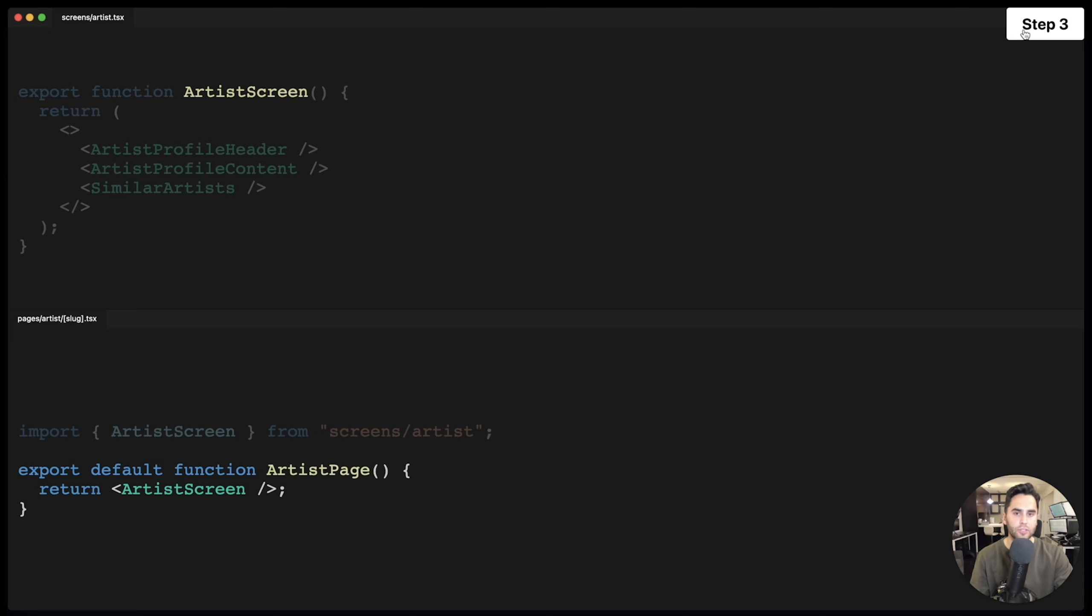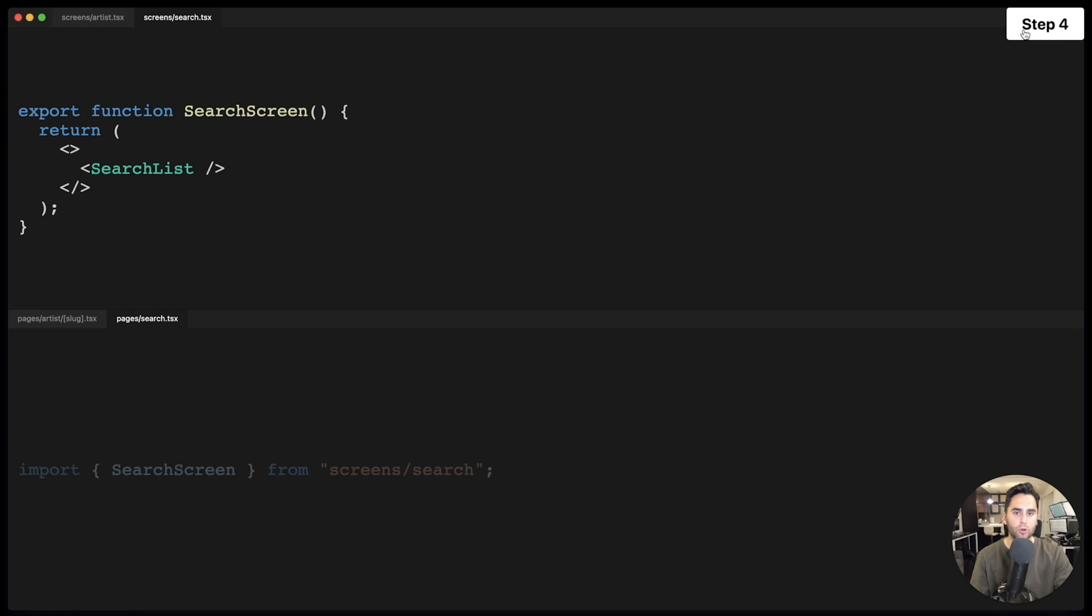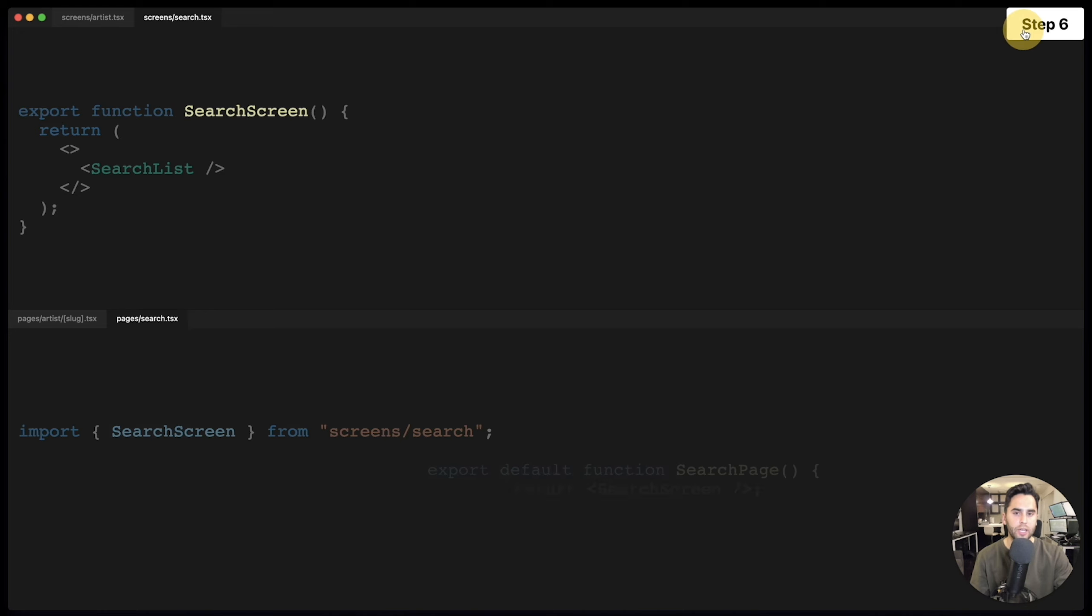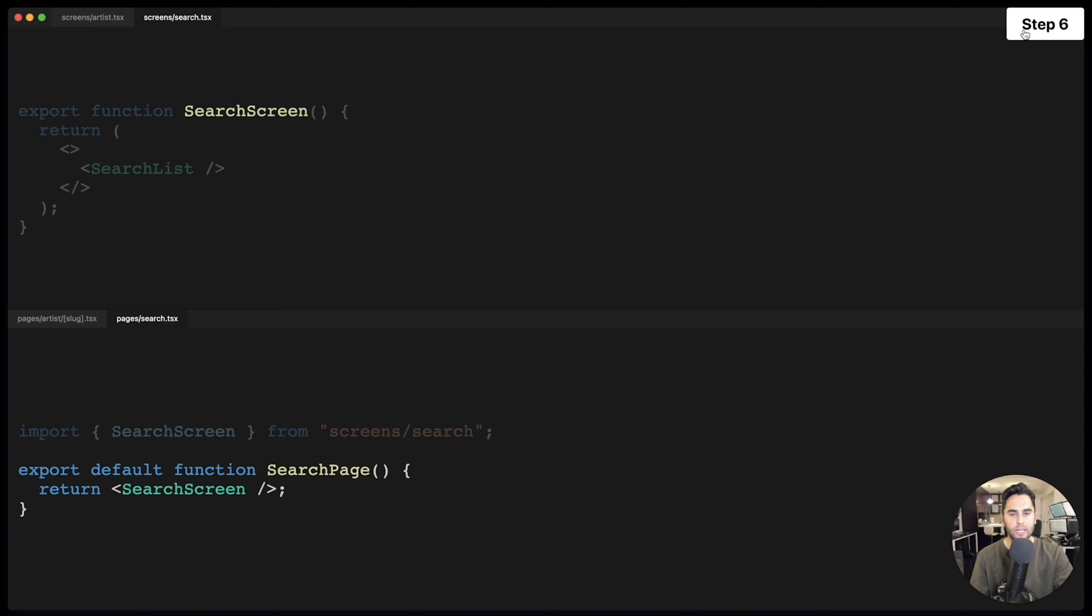For the search screen, I'll create a shared search screen component, import it in pages slash search, and default export it. If you use Next router, this should look really familiar. We now have our React Native pages rendering on Next.js. The missing piece is, how do we use the same screens in the React Native iPhone and Android app?